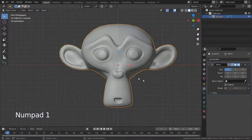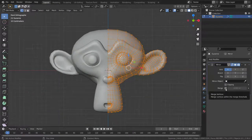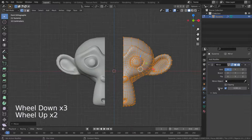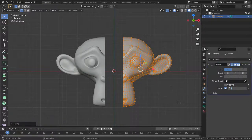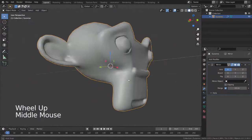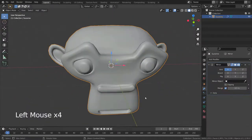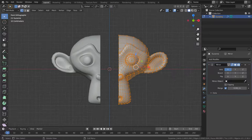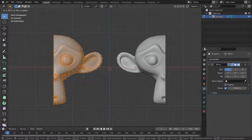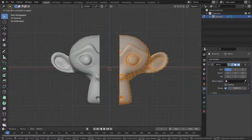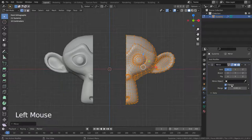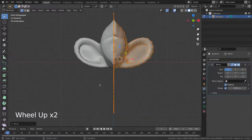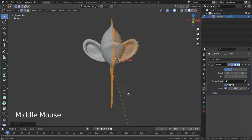The merge distance is the maximum distance between a vertex and its mirror copy at which they are merged together. Let's move the vertices away from each other, then raise the merge distance to 0.5. If we move the vertices, you can see they can cross over the mirror plane. But if we enable the clipping option, it prevents vertices from going through the mirror plane — it just snaps those vertices to the mirror plane and kind of flattens them out.